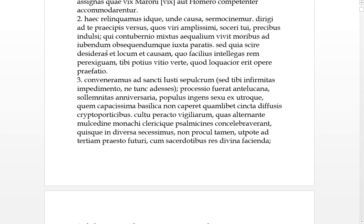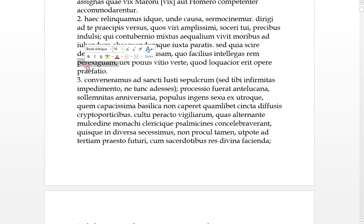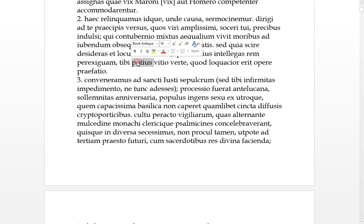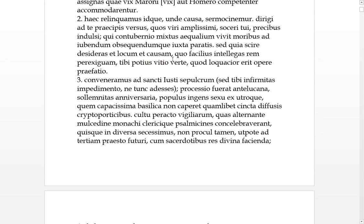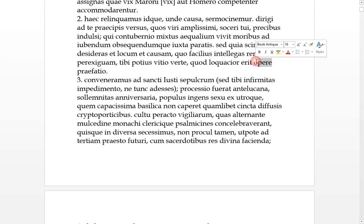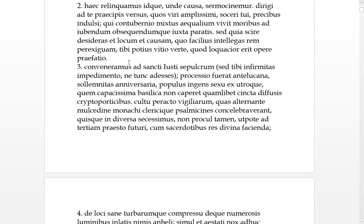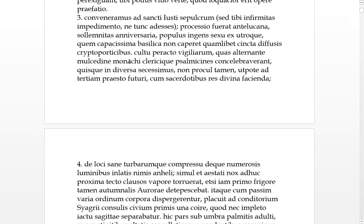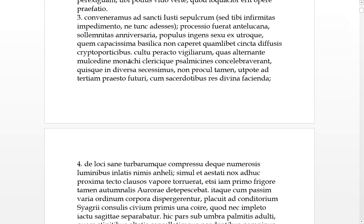But because you're desiring to know both the place and the cause, so that more easily you can understand this very small matter, to you rather, you should turn with this vice or fault, that more loquacious, with more words, there is in the work of this preface, so this preface has gone on for two lines, a bit of blabbering, basically, he's apologizing.